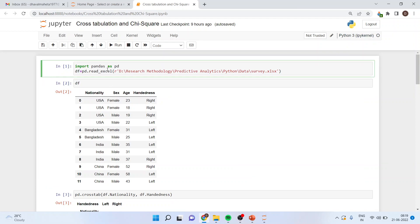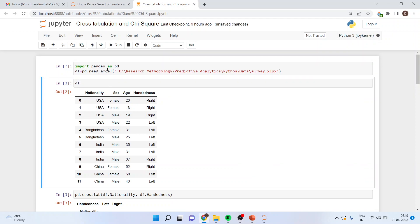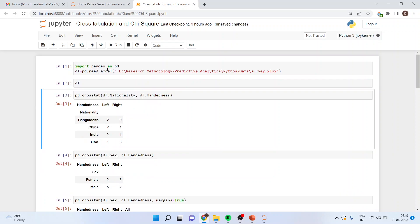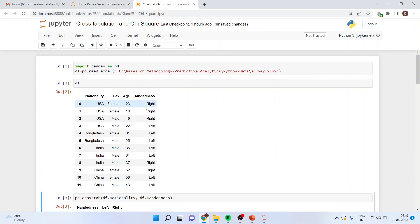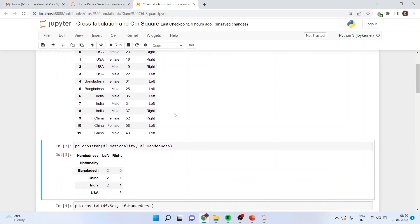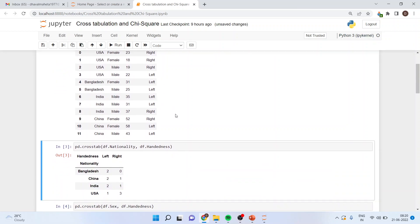Then I'll run df, which will generate the data file. You can see here the variables in our study: nationality, gender, age, and handedness — all are categorical variables. Normally, cross tabulation and chi-square are done when there are two categorical variables.